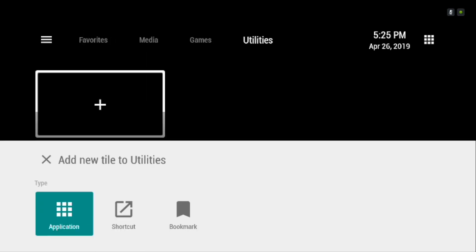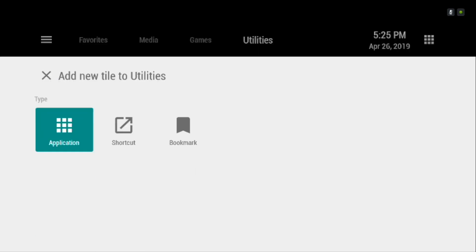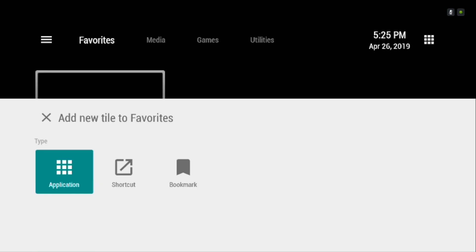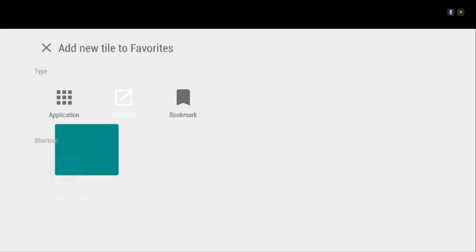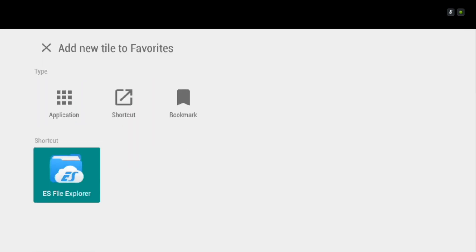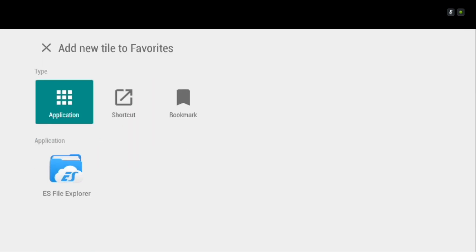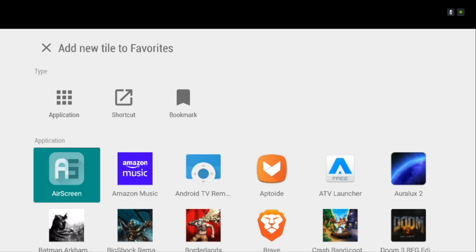You have to choose the apps that you want to see in the given list such as Favorites, Media, Games, Utility. Use the plus icon to add under these categories and you'll notice the icons appearing.